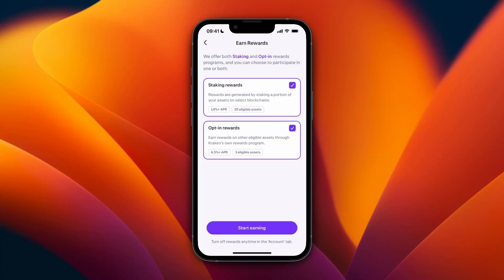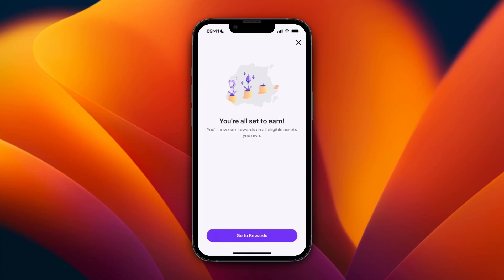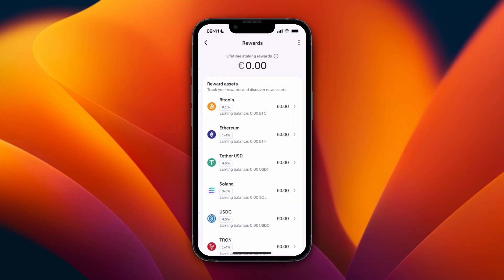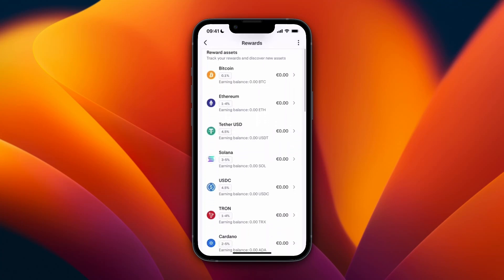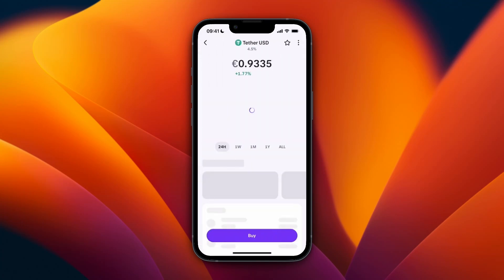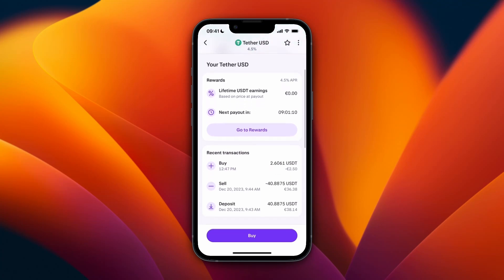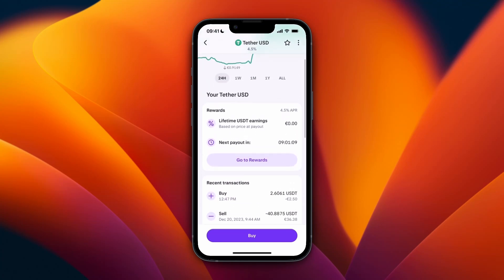Here choose what you want — staking rewards and opt-in rewards are available. Pick which one you want and then click Start Earning. You'll see a confirmation that you are all set to earn. You will now earn rewards on all eligible assets you own.